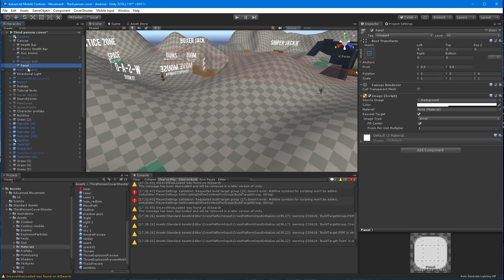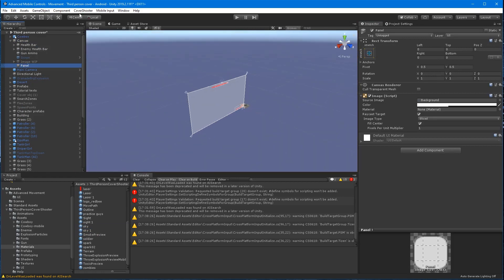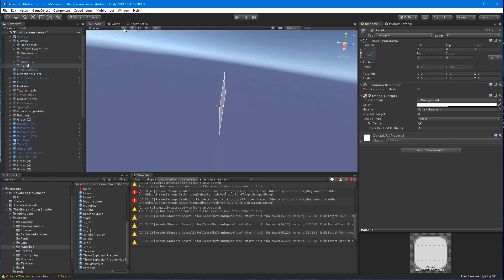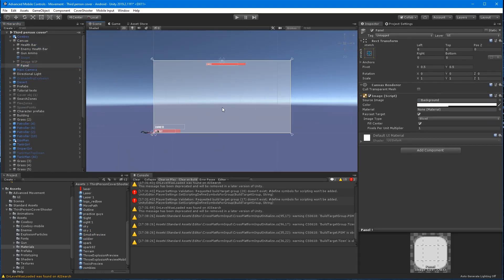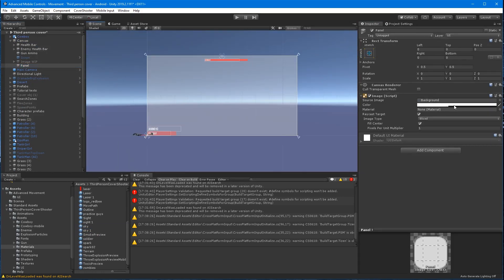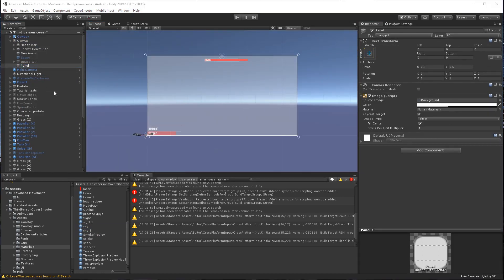Select the canvas and right click and create a new UI panel and name it movement panel. Set the opacity to zero.